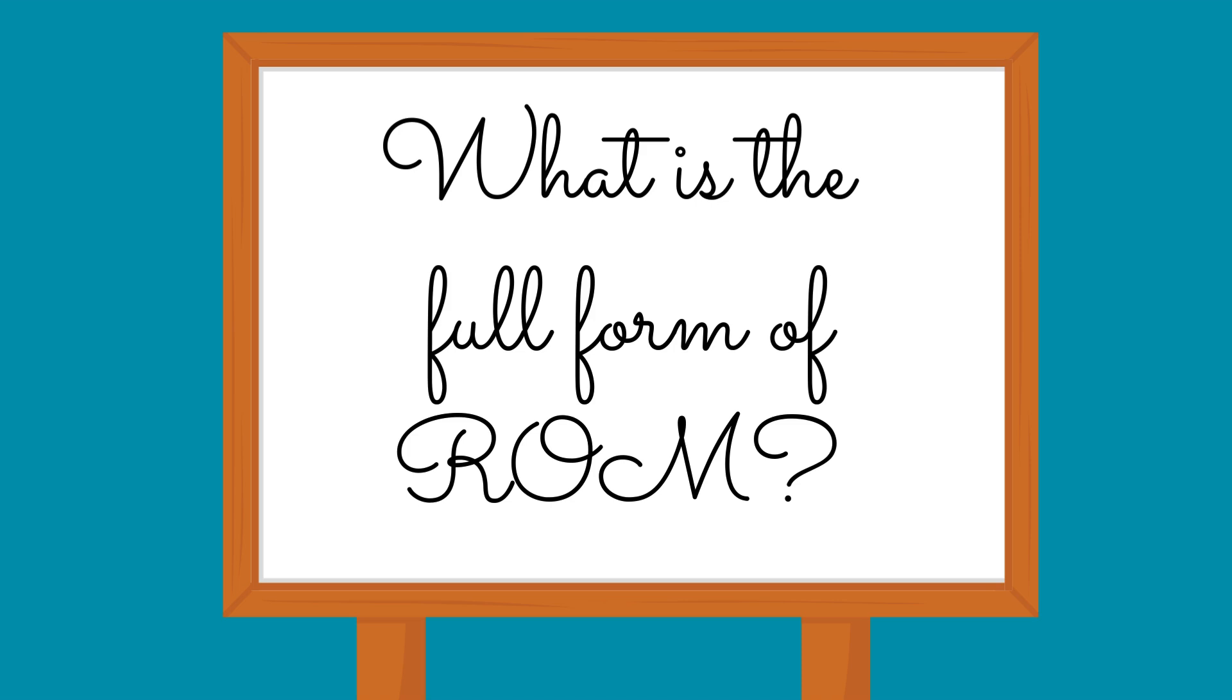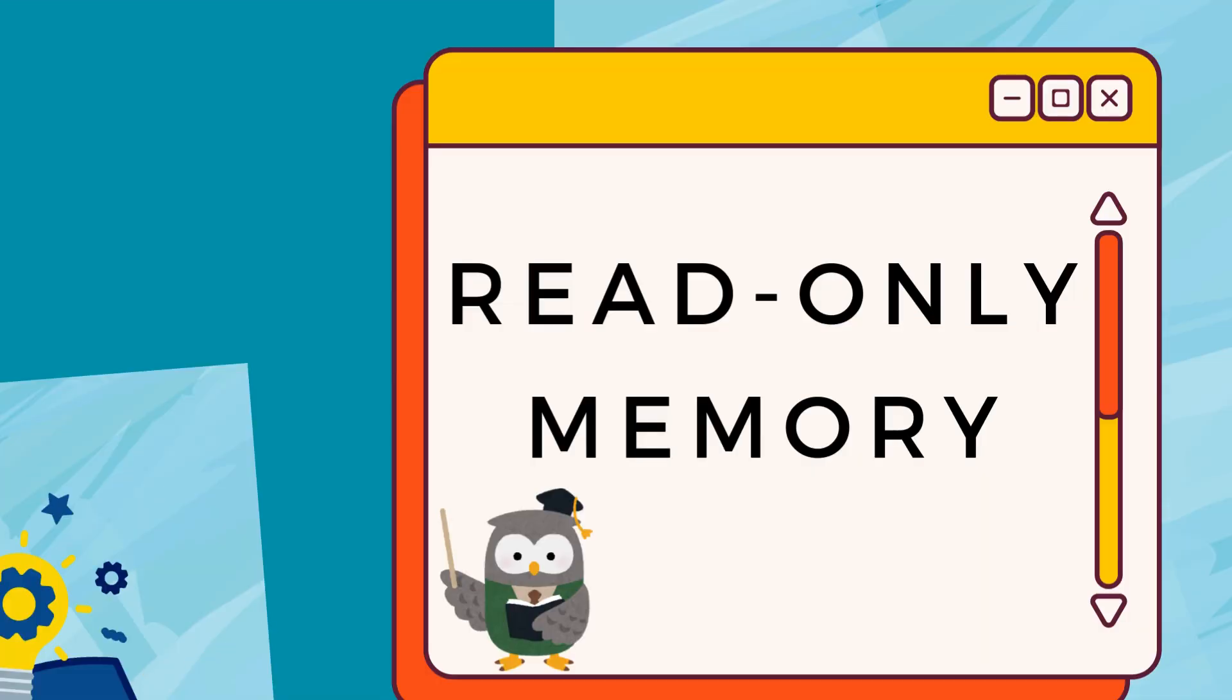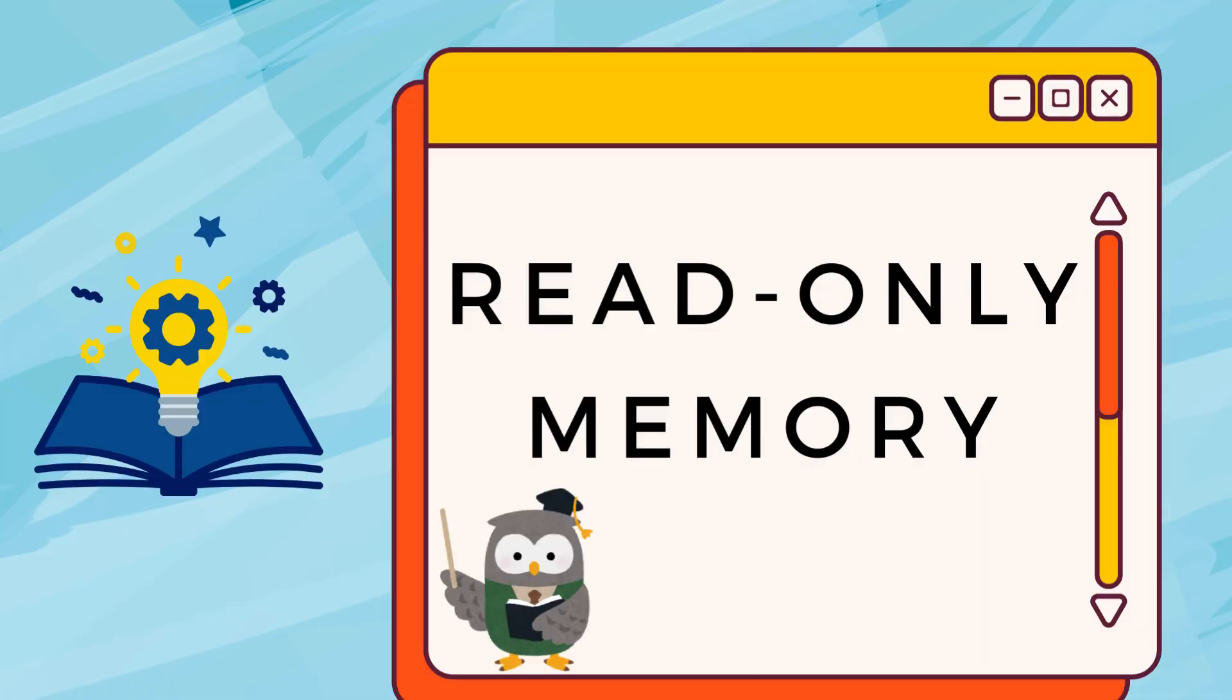What is the full form of ROM? Read only memory.